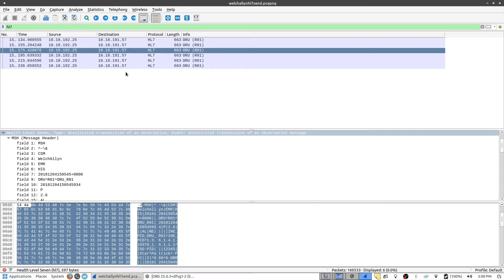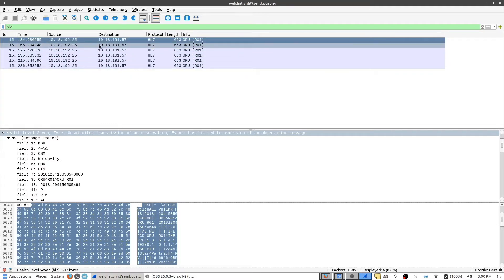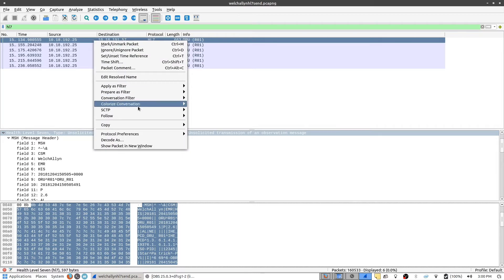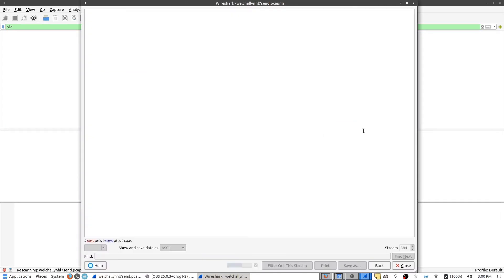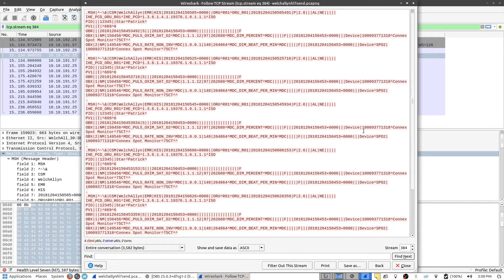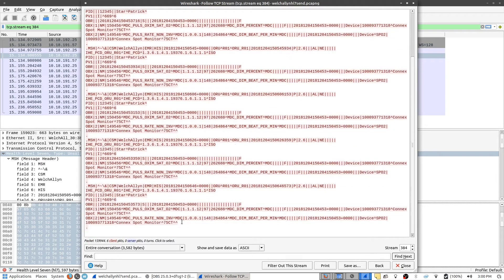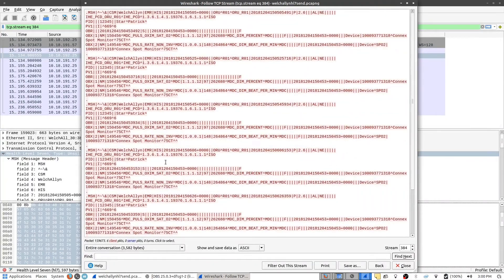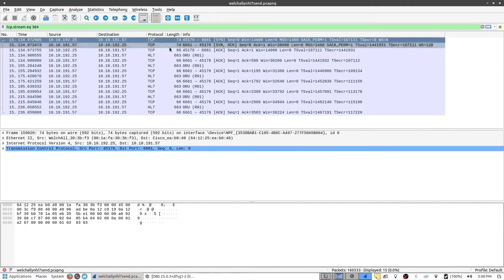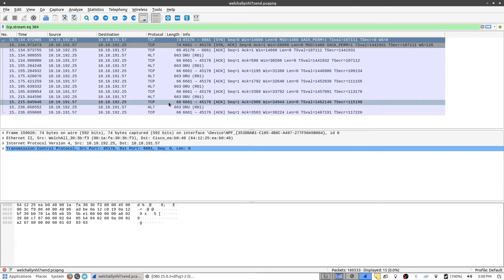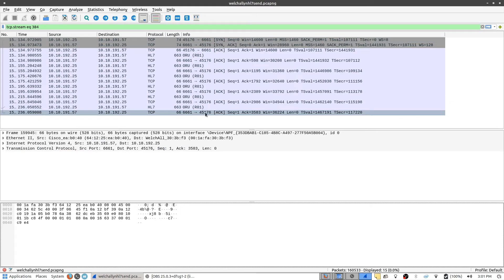In and of itself, it's not enough to get the full context of what's going on. So what we can do is take any one of these packets at the top, right-click on it, go to follow, and then follow TCP stream. What that will do is take the entire conversation from beginning to end between the two machines. We can see that it's sent the HL7 data multiple times. If we close this, you can see this is the entire conversation — it starts with the TCP handshake, sends all of the information from the Welsh Allen to the server, and then finally closes the connection.